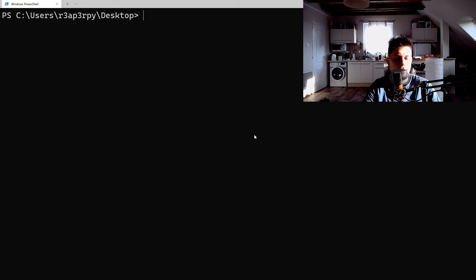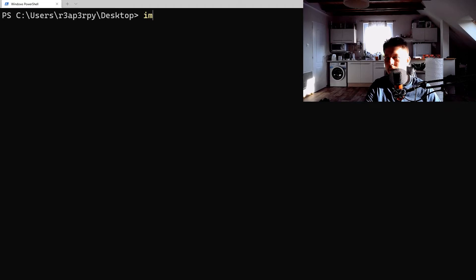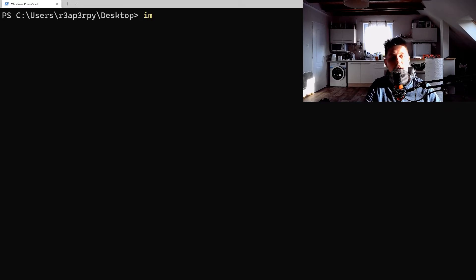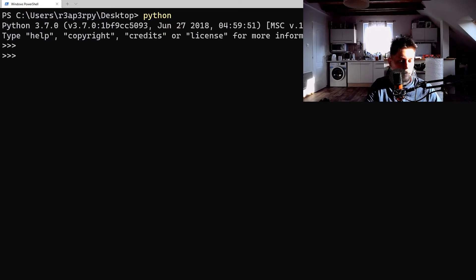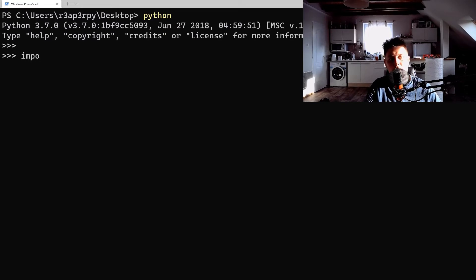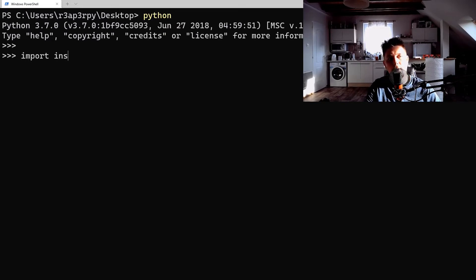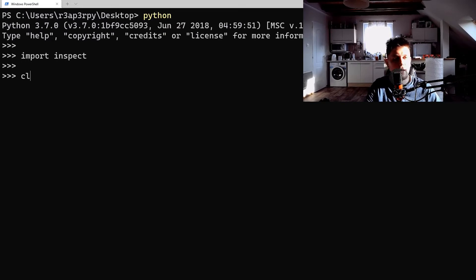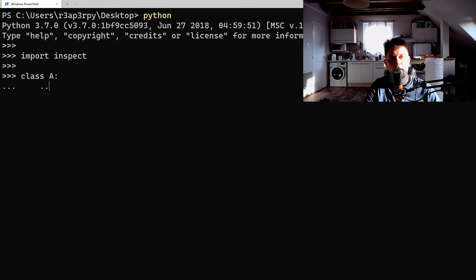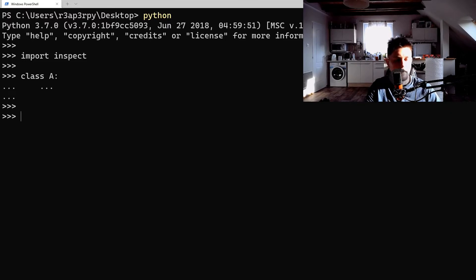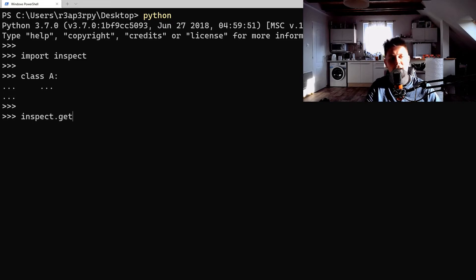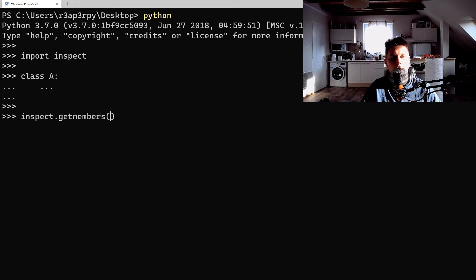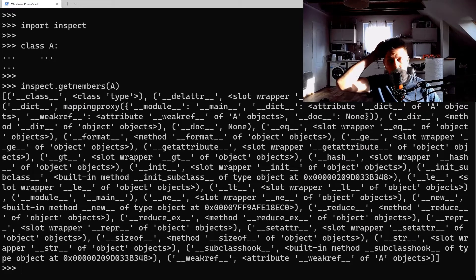So basically the first one which I find myself using pretty often is the get_members function of this module. Let's open up a Python interpreter, import the inspect module, and define a class A without any body.